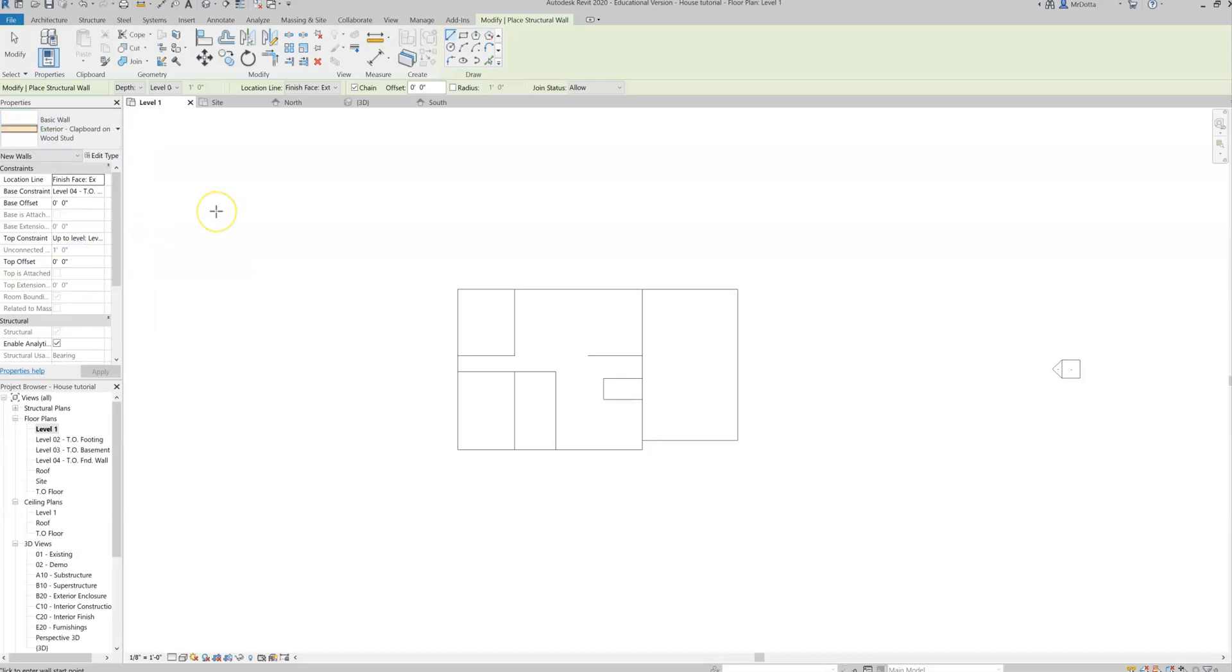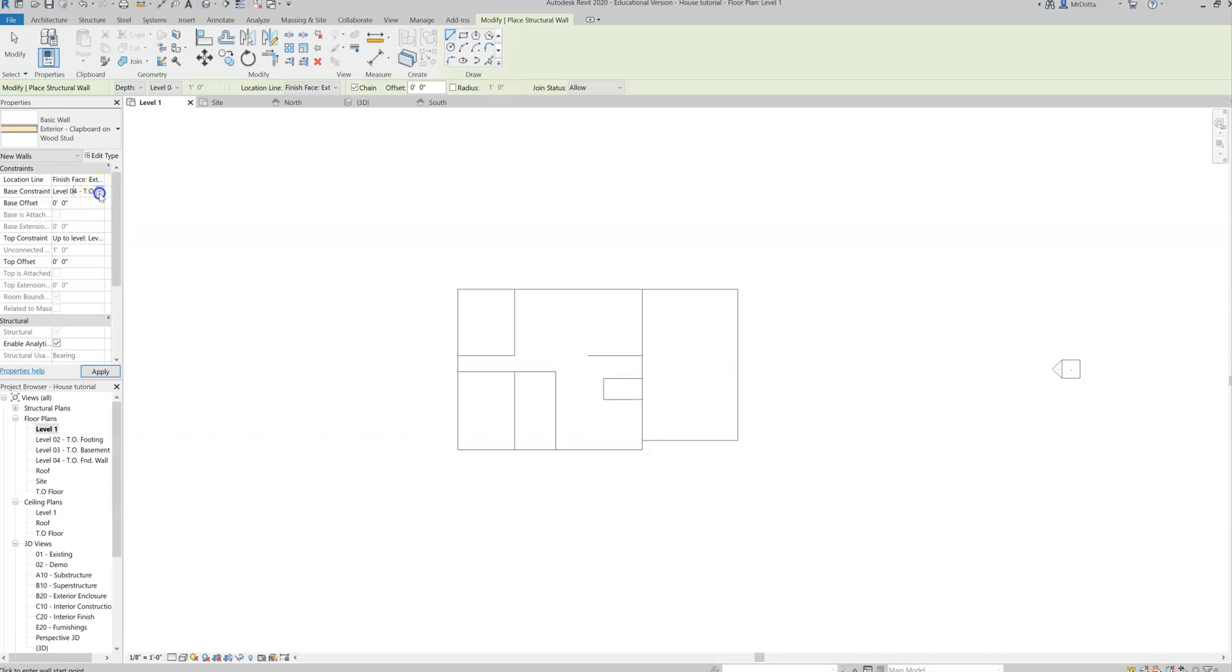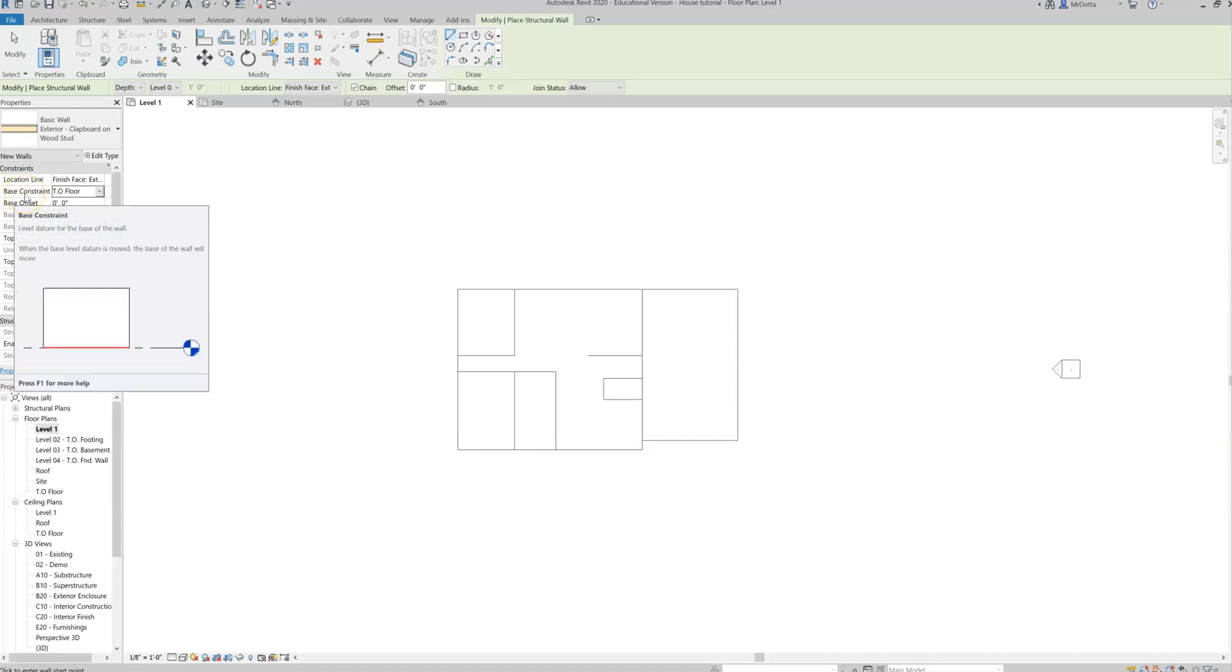So we're going to choose exterior clapboard on wood stud. Now we've got a few settings to adjust before we move forward. We need to choose location line, which is either here or here. Let's just do it here so we're keeping things just so we're used to working in this menu. So we're going to change this to finish face exterior. We're going to set our base constraint to top of floor. Remember, that's the one that we made. That's the new layer we made earlier. We want our walls to start on that layer, that top of floor level that we made. So that's our base constraint. That is where the wall is going to start.